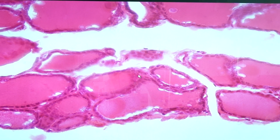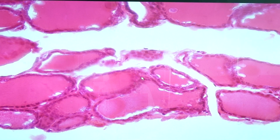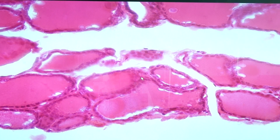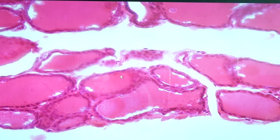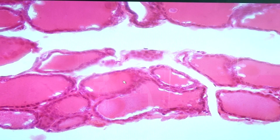The parafollicular cells secrete calcitonin, which counteracts the action of the parathyroid hormone — that is, it works against increasing calcium levels. The colloid, found within the follicle or follicular lumen, is acidophilic and contains thyroglobulin, which is the inactive storage form of the thyroid hormone.